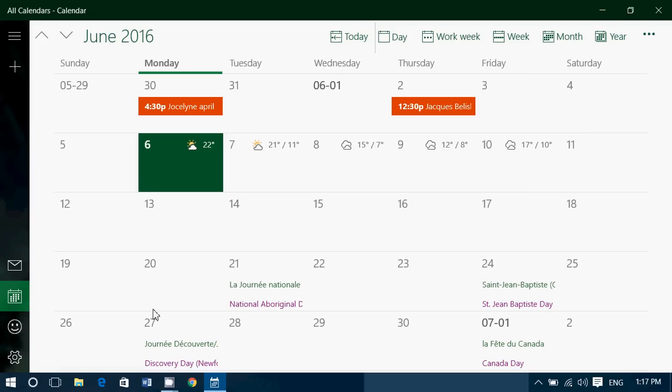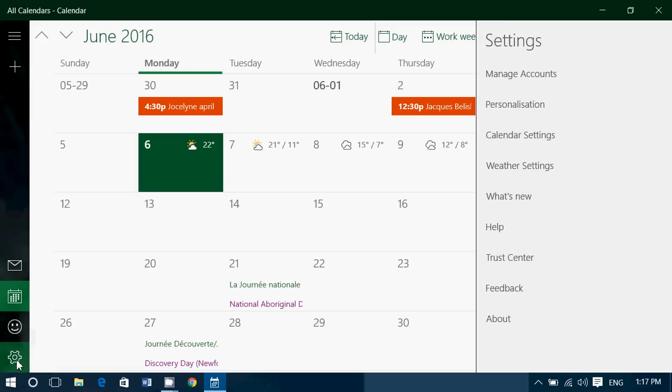Now you can customize and change that. Click the settings on the bottom left and go into personalization.